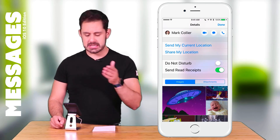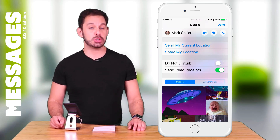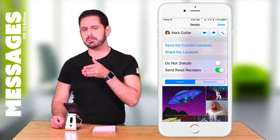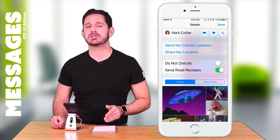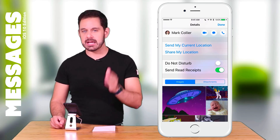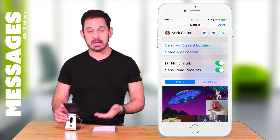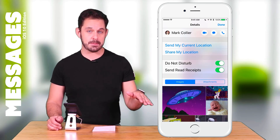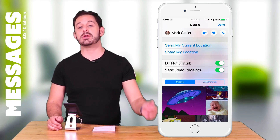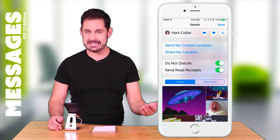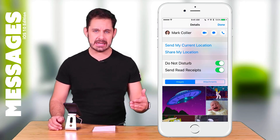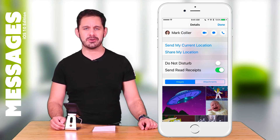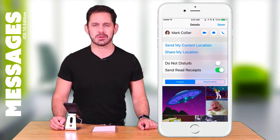The next feature you'll see right below is individual Do Not Disturb. What this means is that for this particular conversation you can make it so that if you're busy, any messages that Mark sends you are not going to pop up on your phone — it won't ding, it won't do anything. For now I'm going to turn that feature off because we will be corresponding over the course of this class.